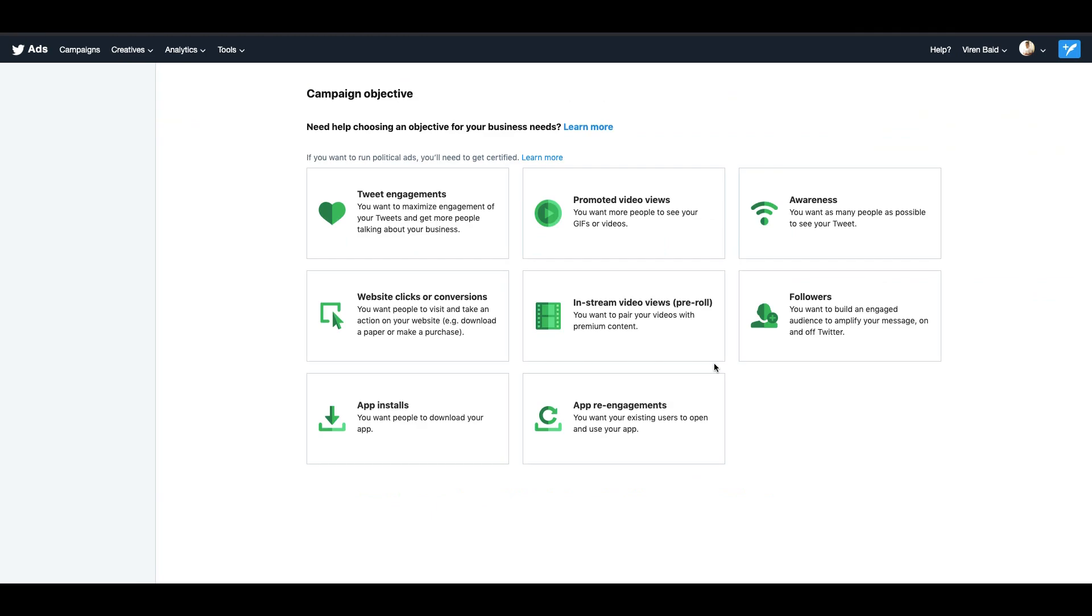These are the different kinds of ads that I can create on Twitter. Today in this video let's try and increase tweet engagements on any of my tweets.